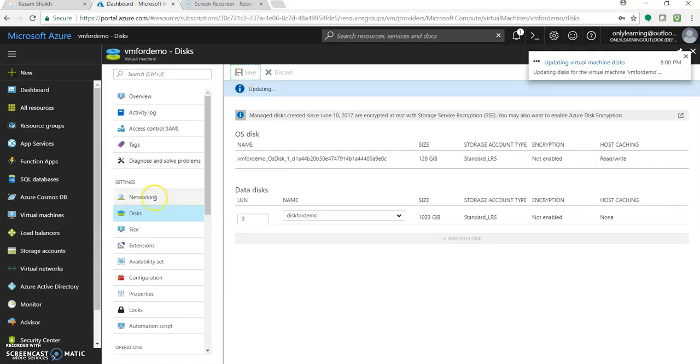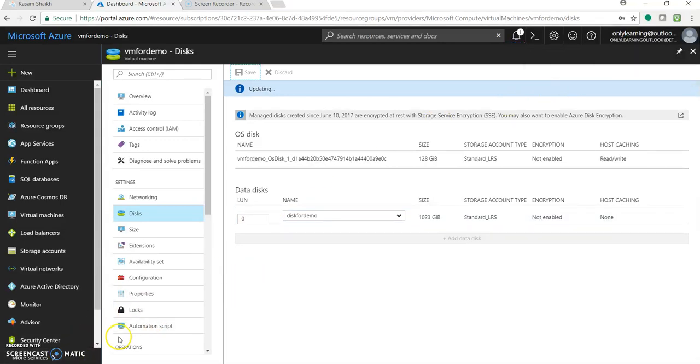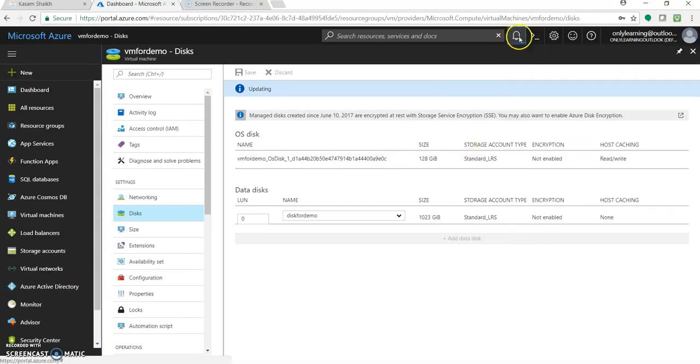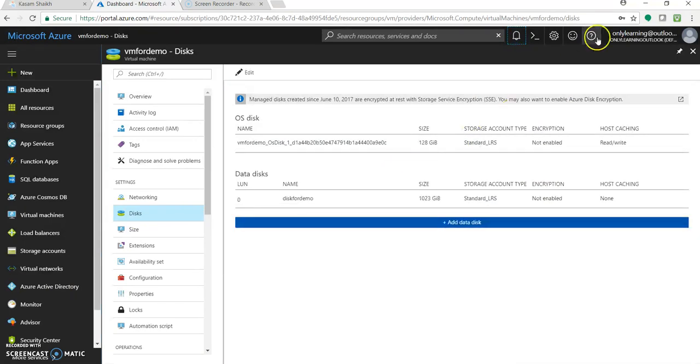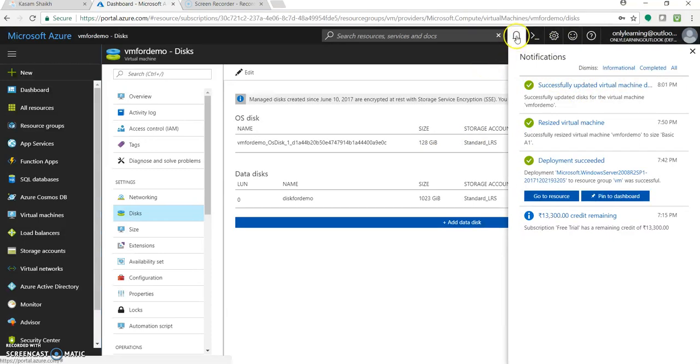And you will get a notification once the machine is updated with this additional disk. Again, it could take few minutes or few seconds. Let's see. Okay, so it's now done. It took approximately 1 to 2 minutes. That's fine.